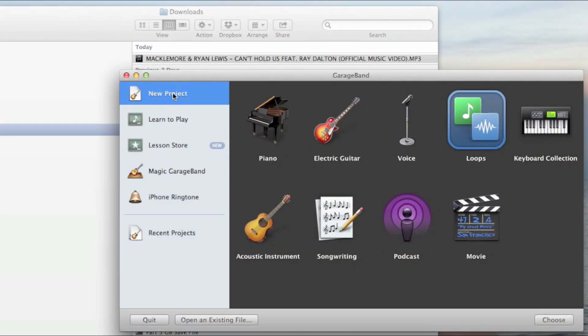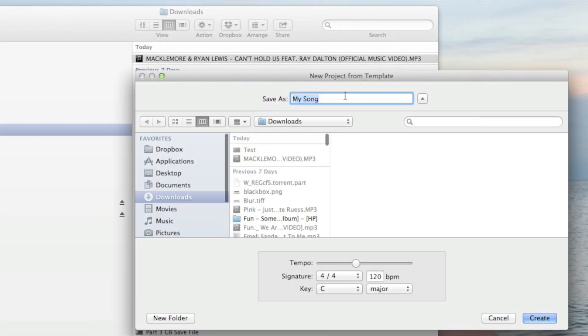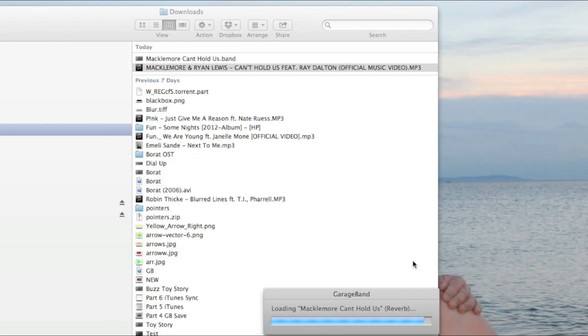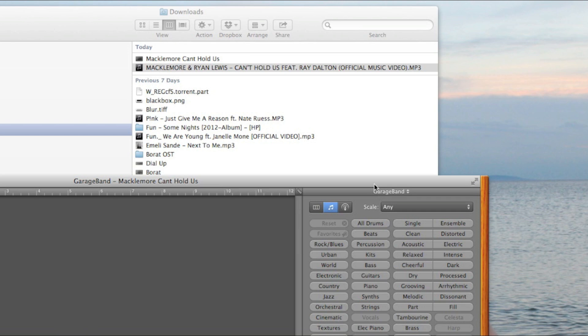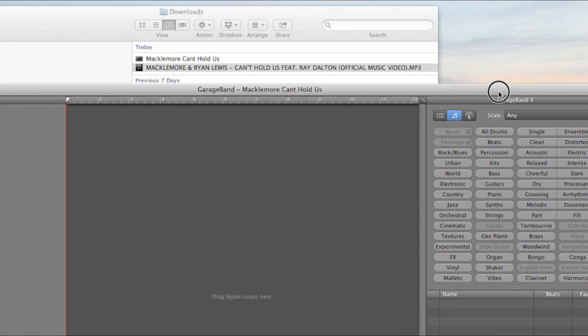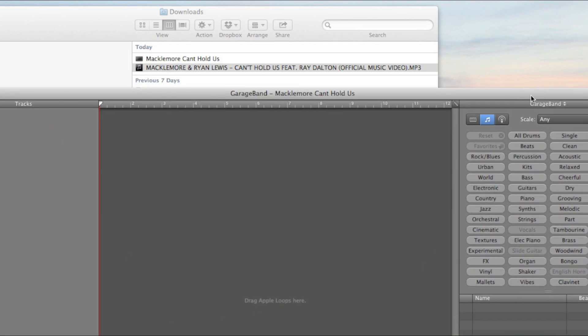So with GarageBand open, we select New Projects. Then we select Loops, and then we name our song as Macklemore Can't Hold Us. Hit Create. And then we need to drag the MP3 into GarageBand.